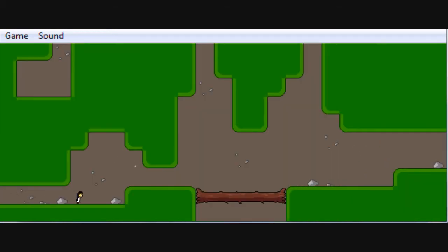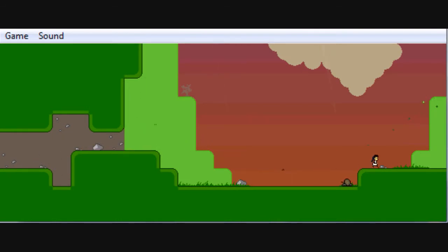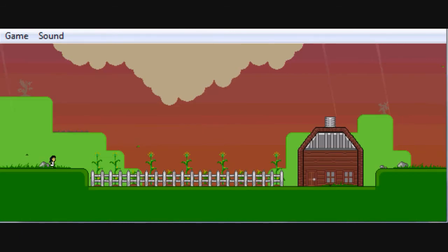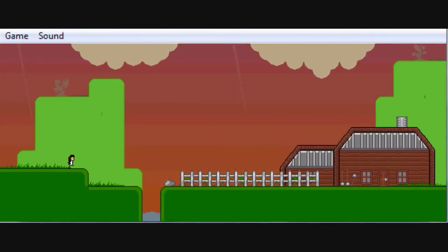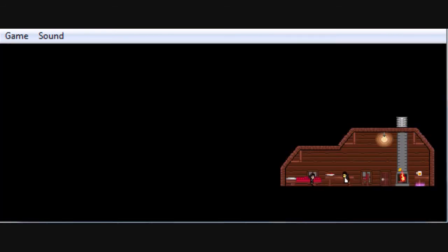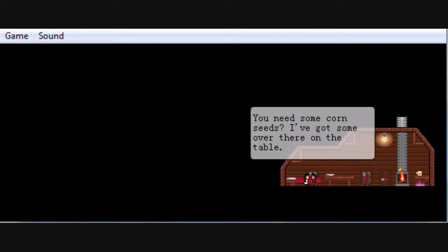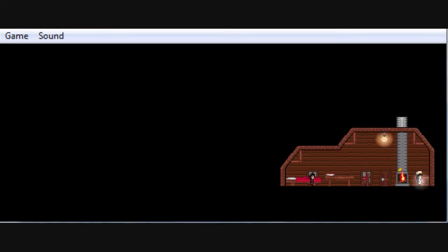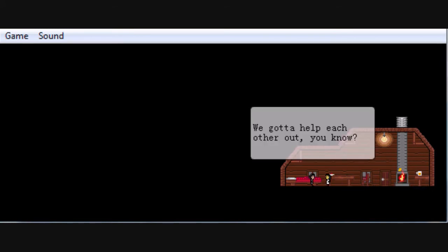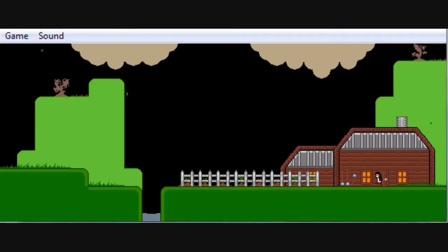I need to start paying more attention to where I'm going. Doyle's house. I can't wall climb yet. Is it this one? No, that's Samson's house. It's this one, right? Yes. You need some corn seeds? You got some over there on the table. Okay, take Doyle's corn seeds. Yes, I will. We gotta help each other out, you know.